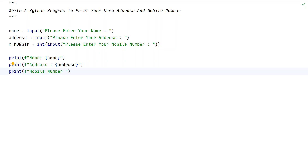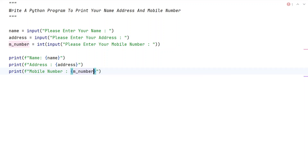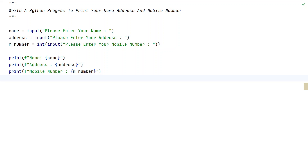Then another print() function with 'Mobile Number:' and the variable m_number. So these are the three values — name, address, and mobile number — that we print onto the standard output.